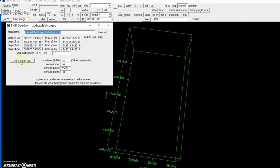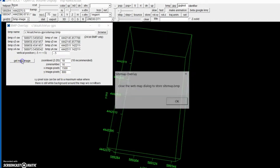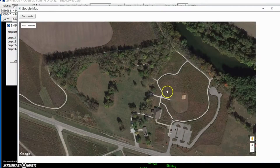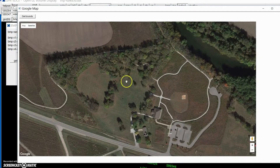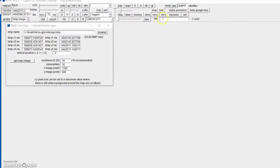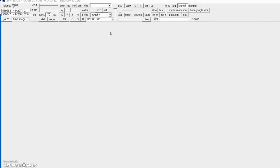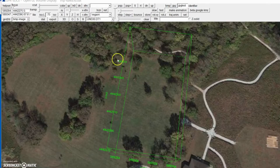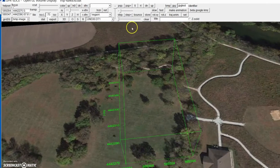Just hit the button called Get Map Image, close that dialog, and automatically the Google map will come up. You must of course be connected to the internet in order to have this feature. You exit here and that image will be automatically saved into OpenGL.